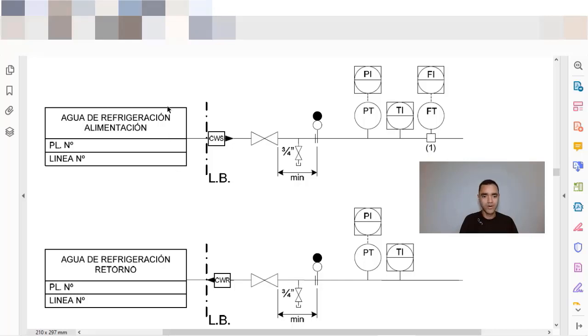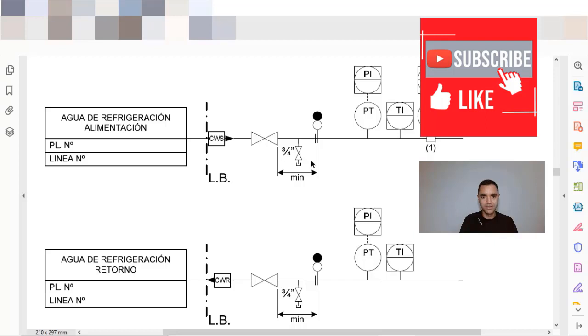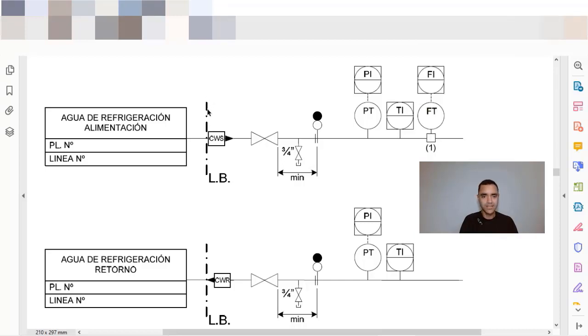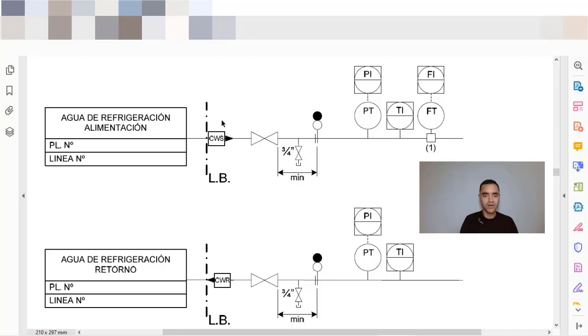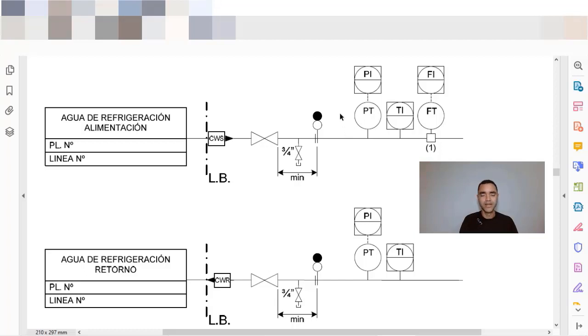This is an example of cooling water supply and cooling water return. We have here the same dash line point dash point line to represent the battery limits. We have in this case the identification of the fluid. It's not necessary if you have the identification of the pipe here, and the identification of the pipe.